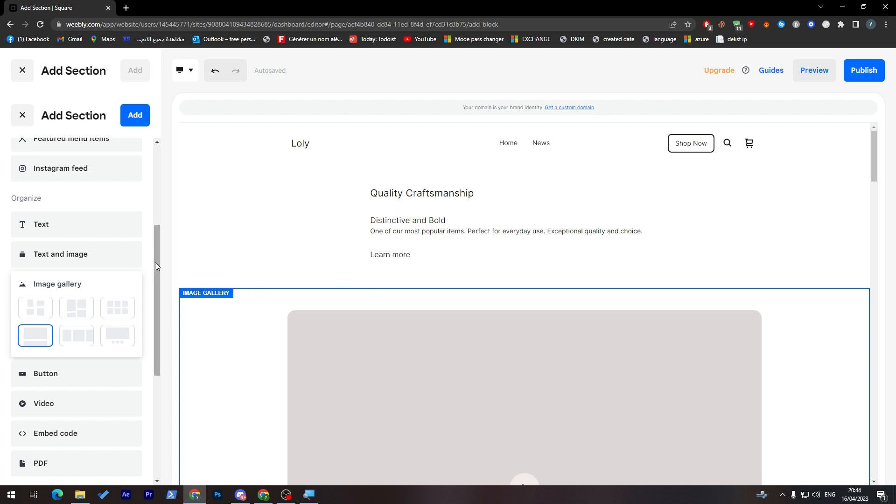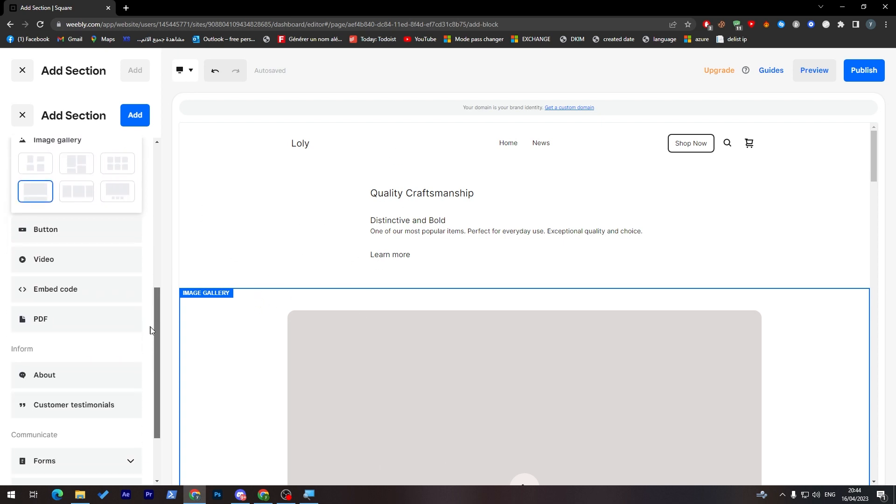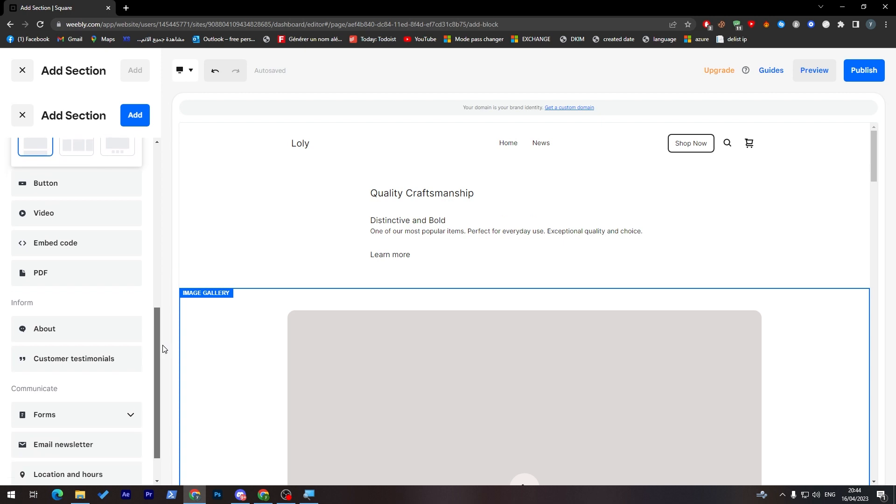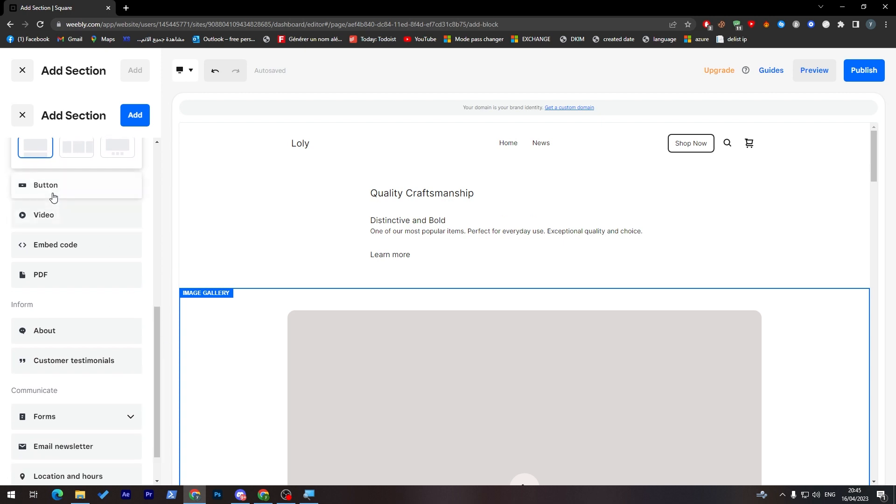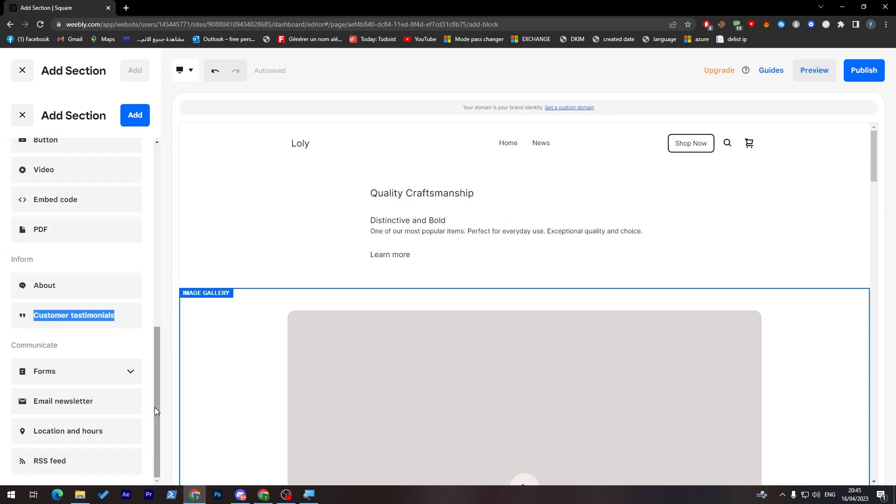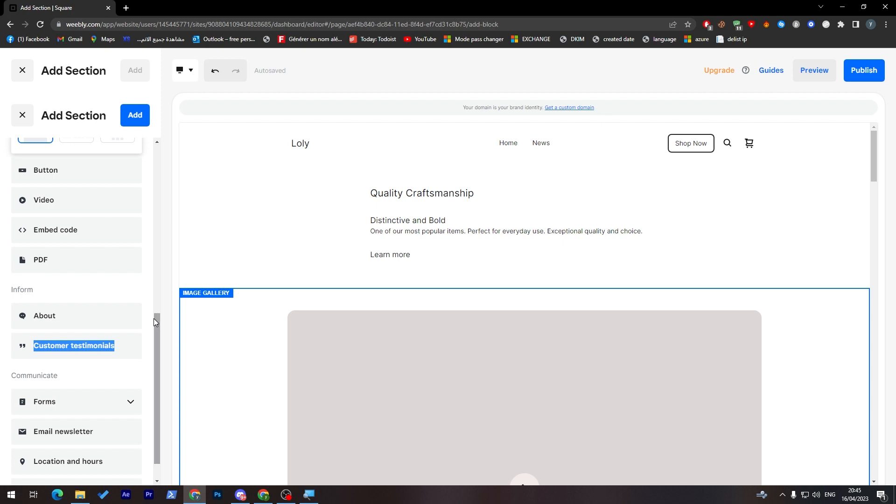And of course, here, there is multiple options that you can add into your blog, from a video, buttons, embed code, PDF files, about, custom testimonials. And here, some stuff that you can add to actual blog. So these things are actually going to help you make your blog more attractive to people and get the most views on your website.